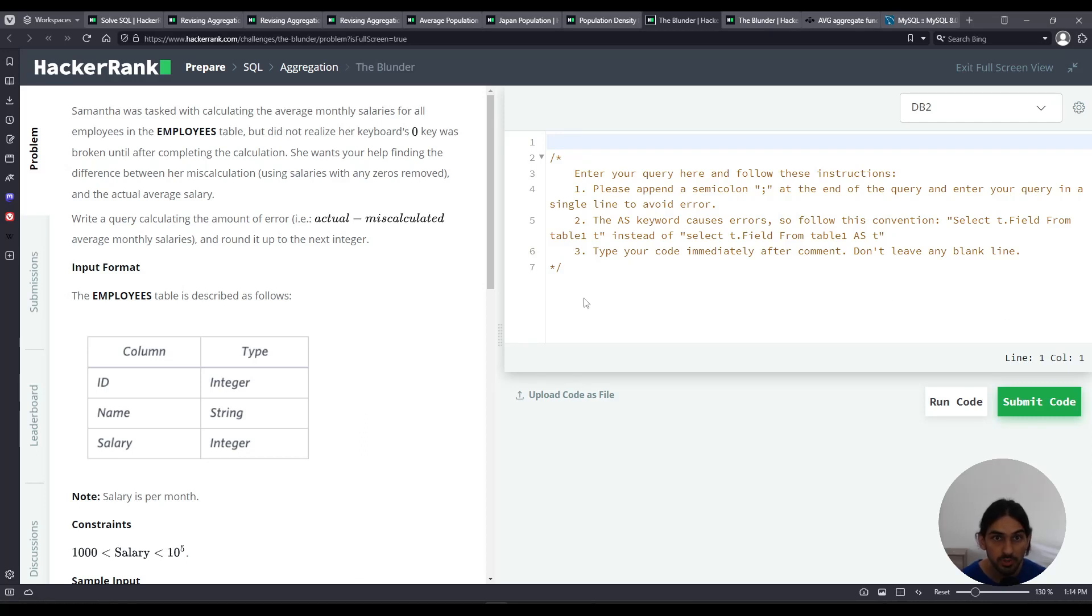Hey everybody, I'll be doing the blunder, an exercise from the aggregation subsection of the section SQL in HackerRank.